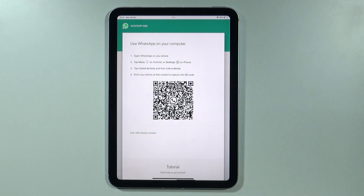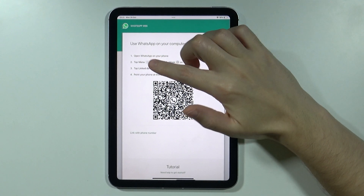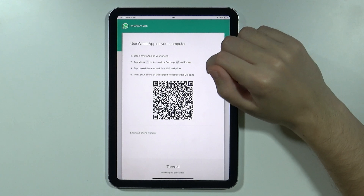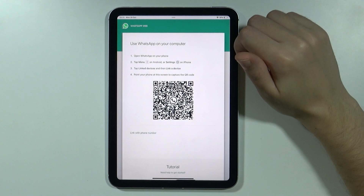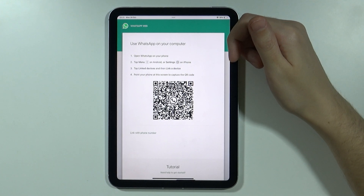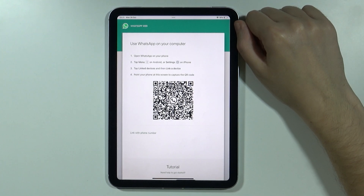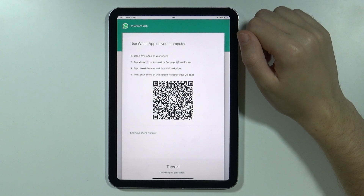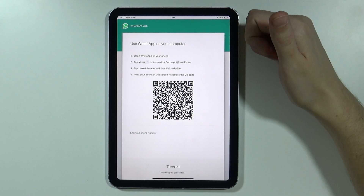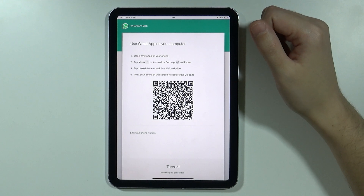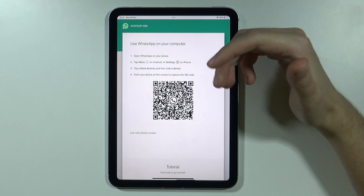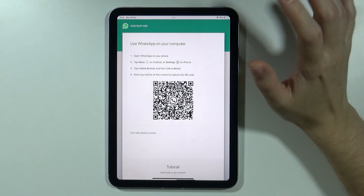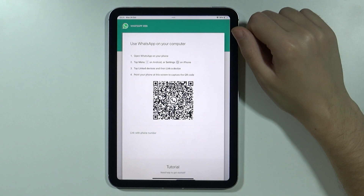You can see the instructions on how to do that. If you are on Android, tap the menu in the WhatsApp app. If you are on iPhone, tap Settings, then go to 'Linked Devices' and press 'Link a Device', then scan the QR code. Once you do that, WhatsApp will open and you should have all your conversations and be able to use it just like any other app.